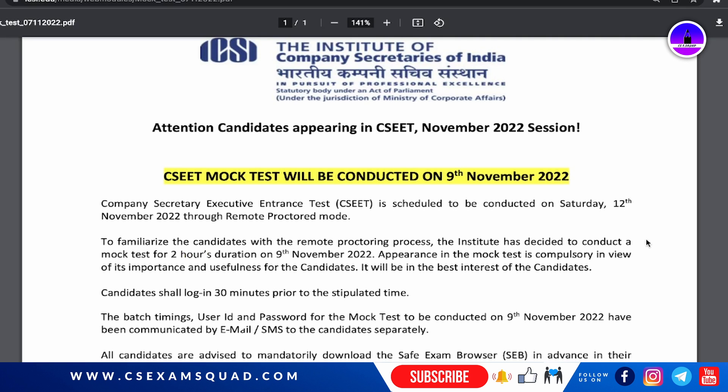Make sure the software is installed properly. The mock test dates are the 9th of November, and there may also be a second mock test on the 10th of November for those who are not able to give it on the 9th, though the 9th is the primary date.